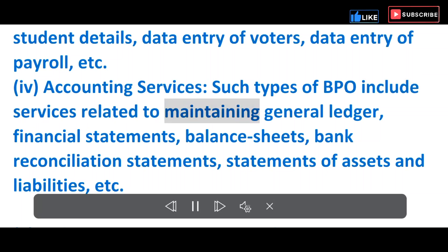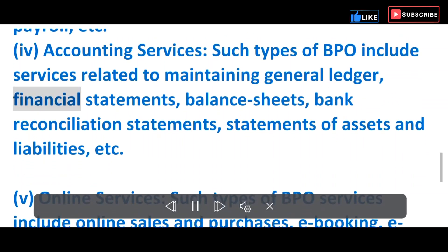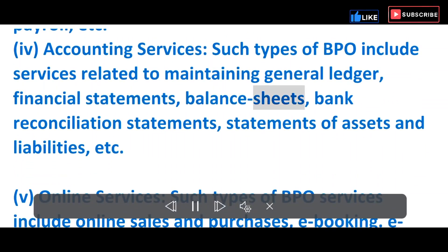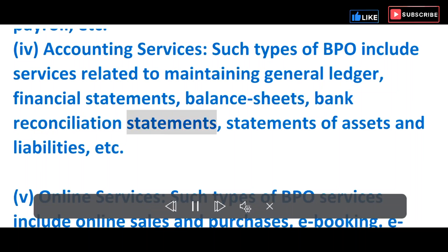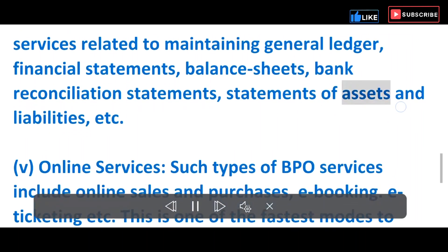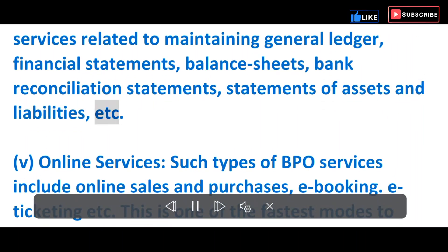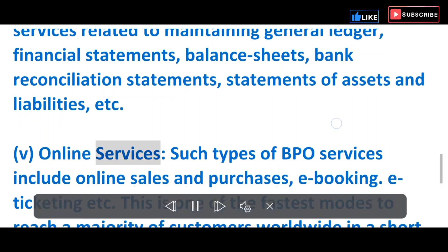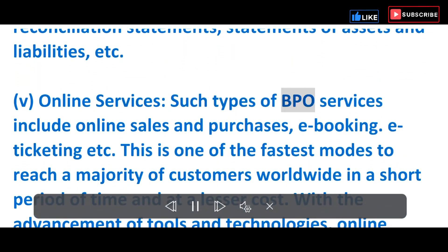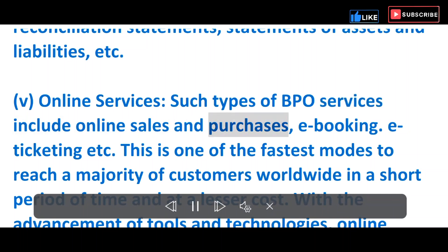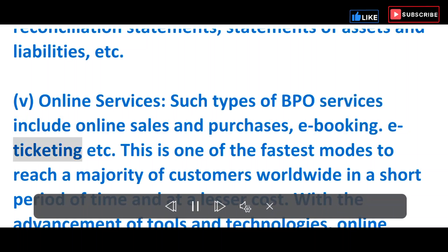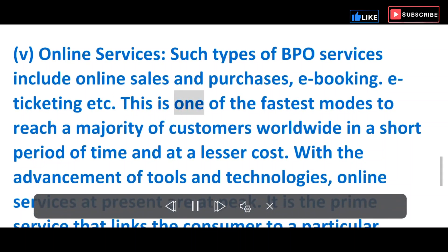iv) Accounting Services — Such BPO services include services related to maintaining general ledgers, financial statements, balance sheets, bank reconciliation statements, and statements of assets and liabilities. v) Online Services — Such BPO services include online sales and purchases, booking, ticketing, etc.